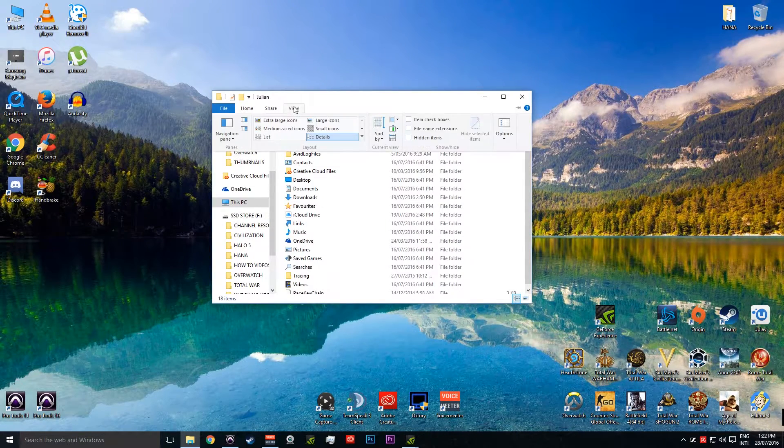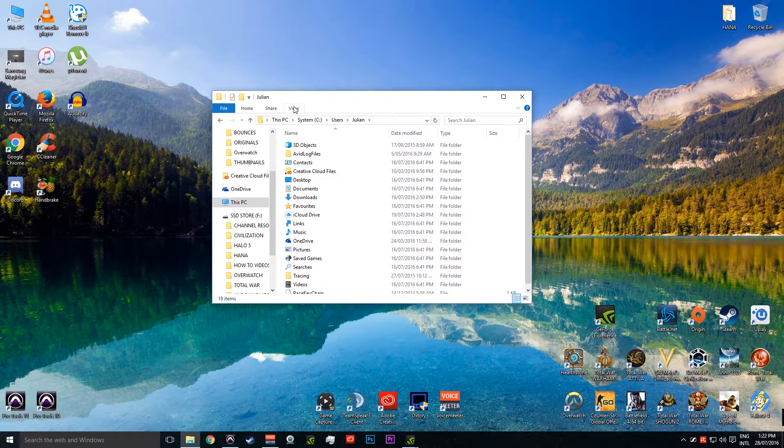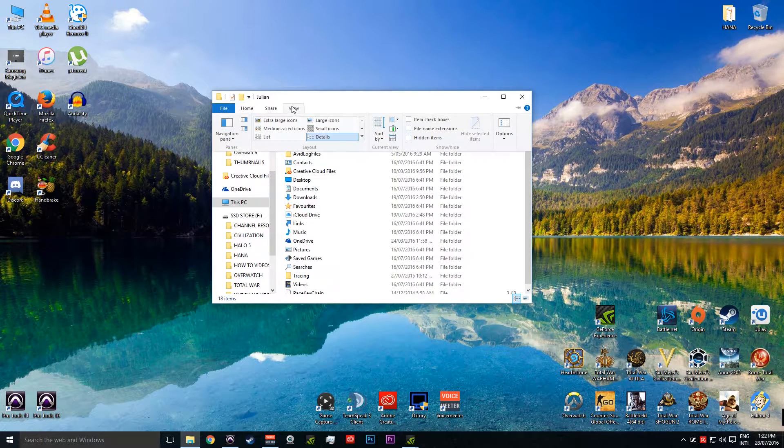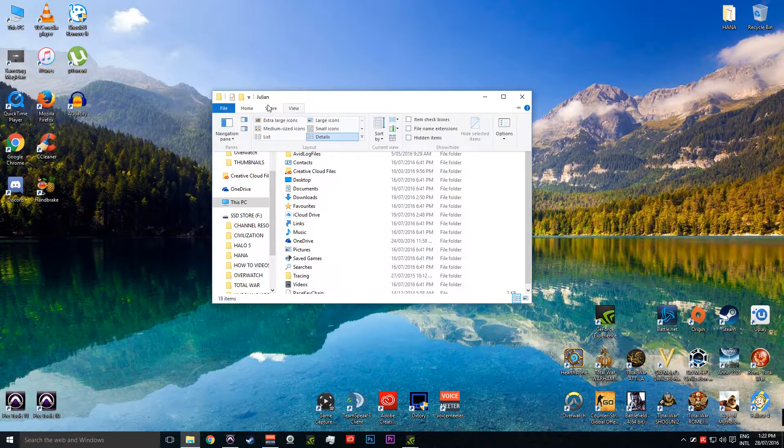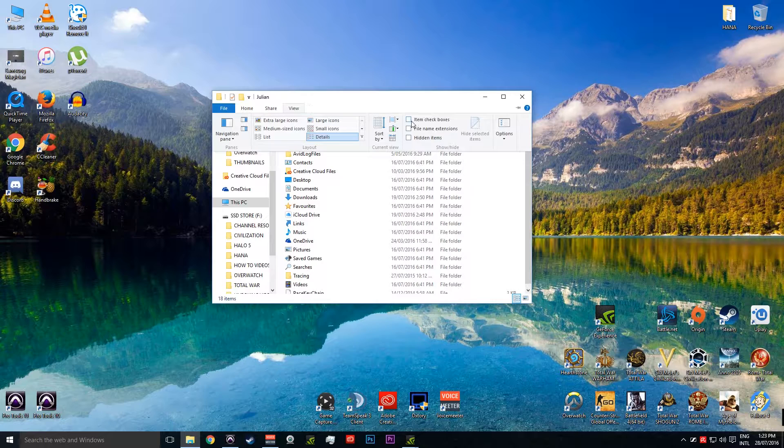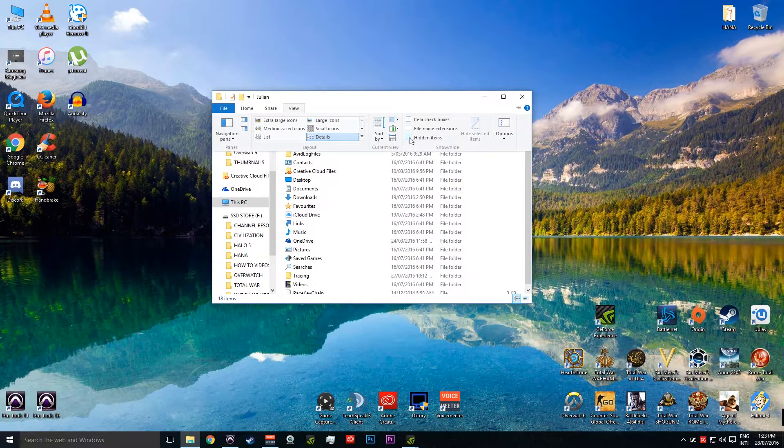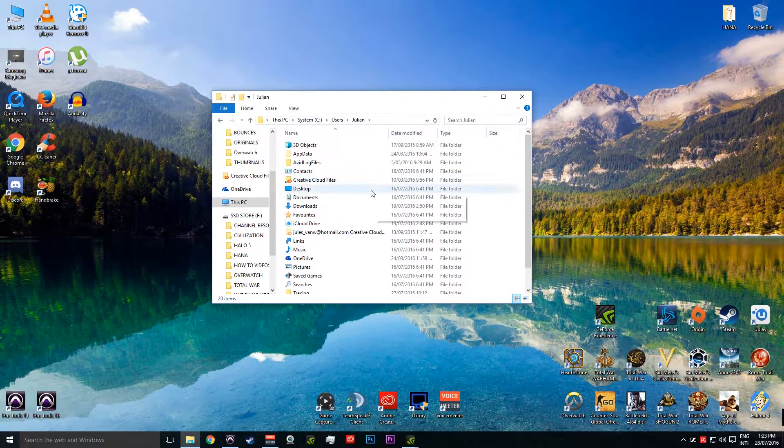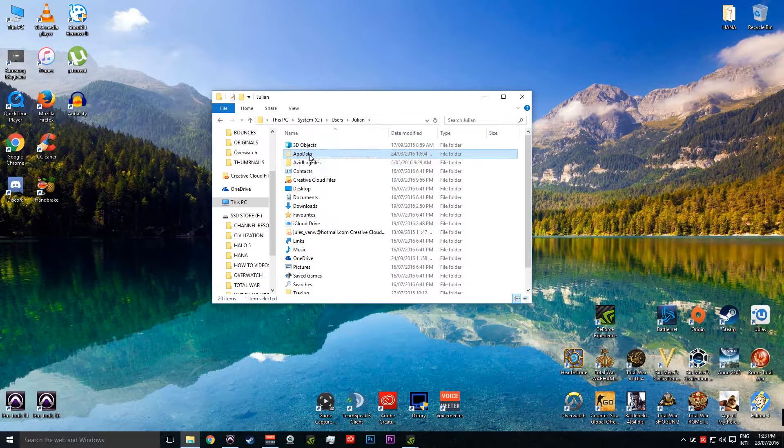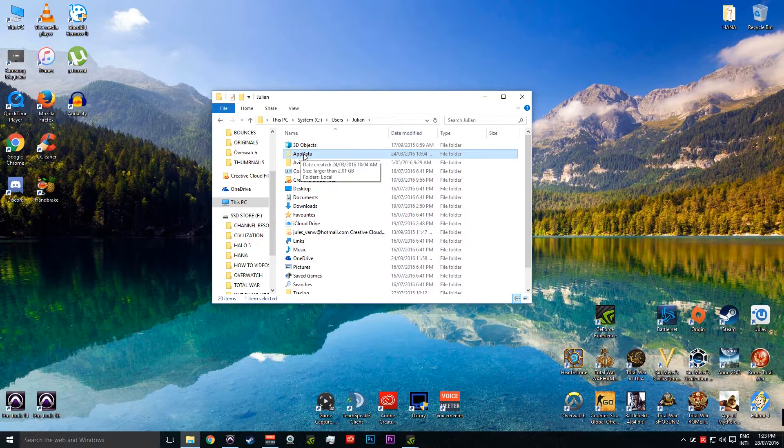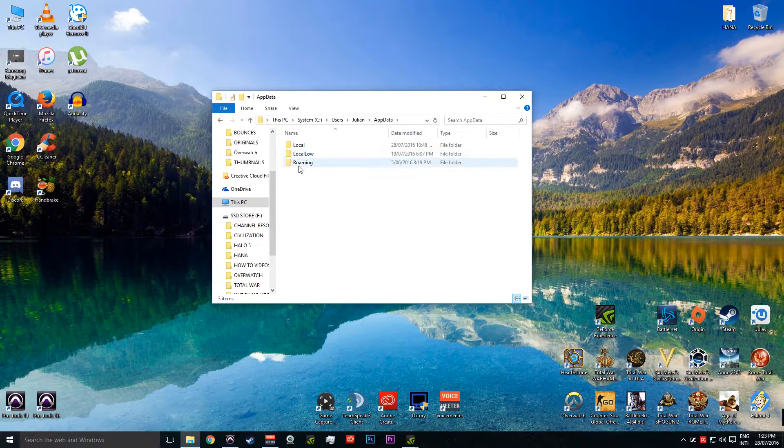So what we're going to do is go up to View. Now I think in Windows 7 it's still called View but it's got a slightly different layout. So go View and we're going to check Hidden Items there. Now once that's done, you may have noticed that AppData has just popped up. Click on that guy and we can move on.